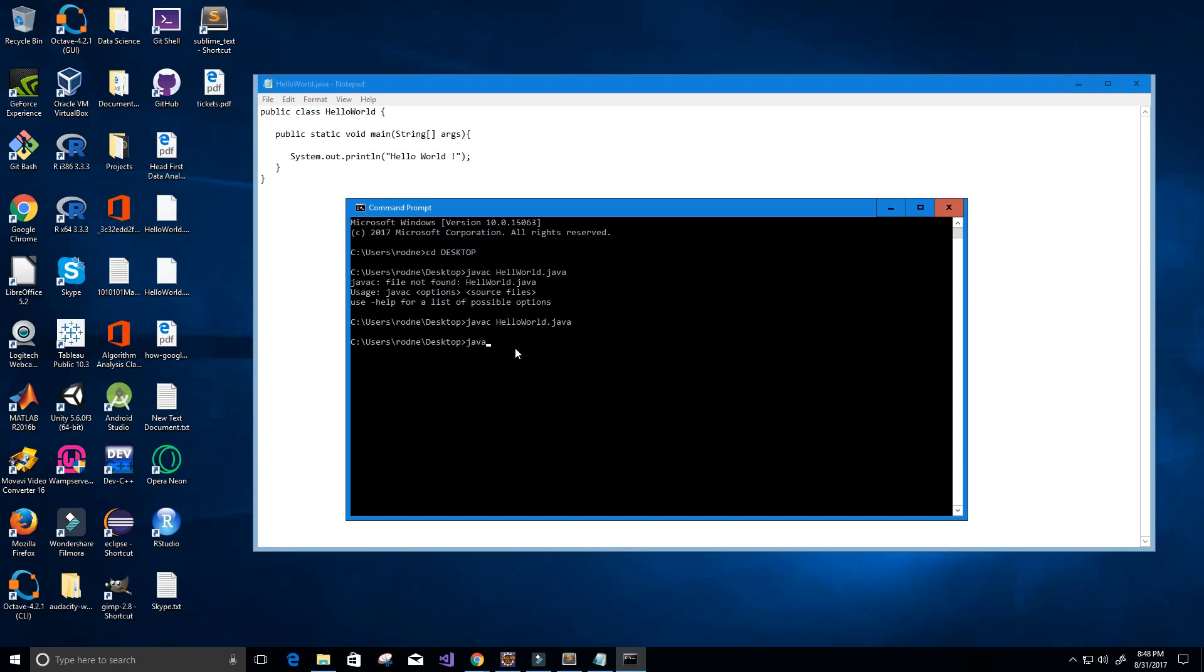We can do that using the java.exe file executable file and type HelloWorld without the .java because we're just calling the class here. So I'm going to press enter and you can see in the command line we have hello world and that's basically it.